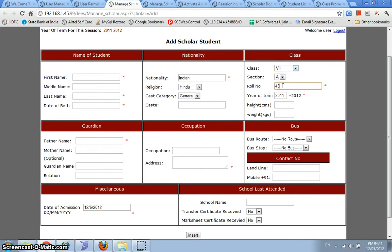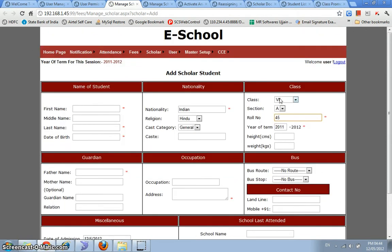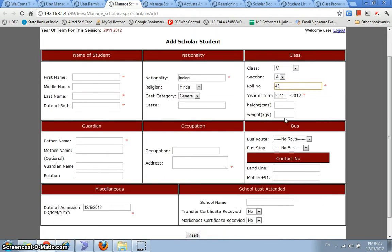So let's say this means that now if I were to give an admission in seventh standard for this particular year of term, then the student will be given the role number 45 because 44 students are already present or maybe the last role number that is assigned is 44. If you want, you can change this role number as well, but the system will not allow you to give the same role number as is already present in the system.